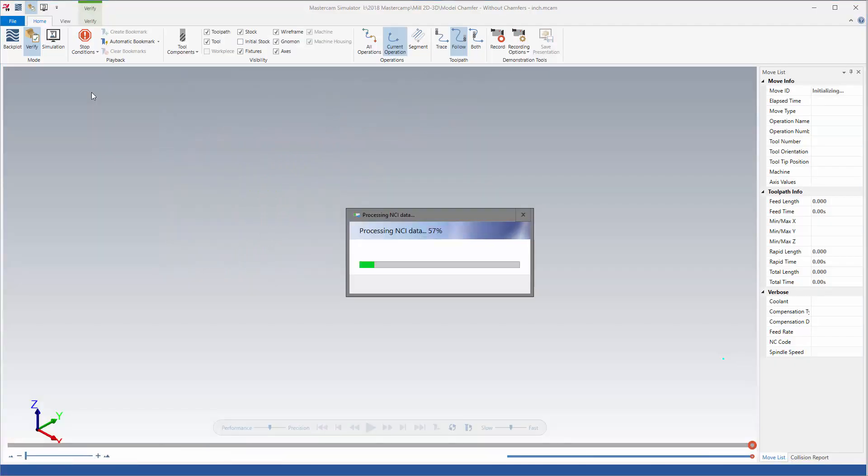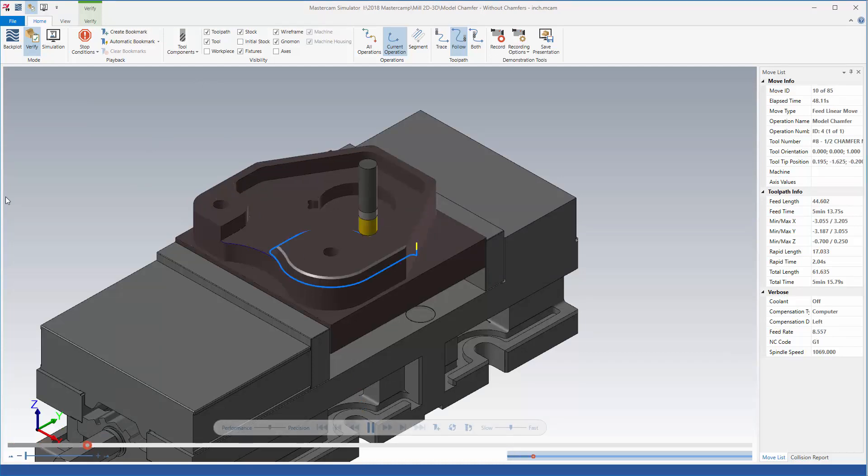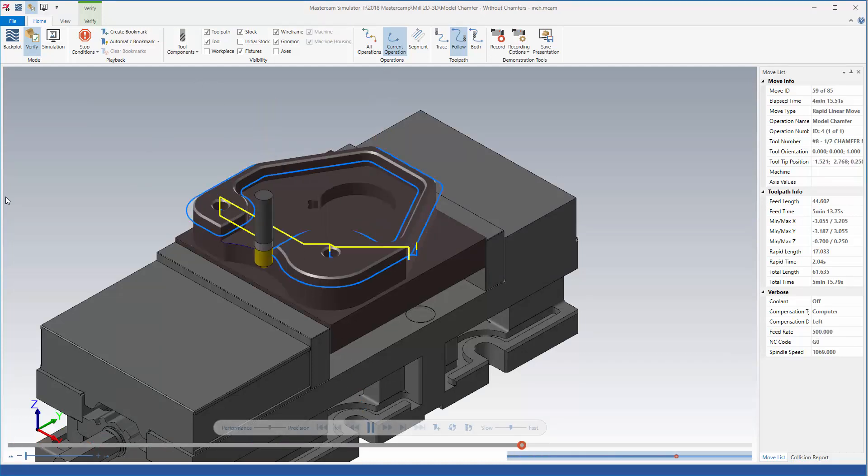I get my toolpath, check it and verify. The cut looks good. I maintain clearance on those vertical walls.